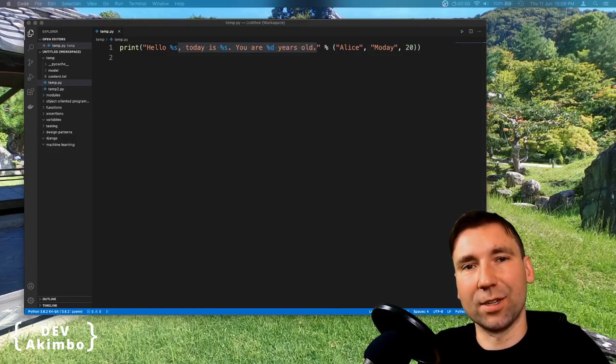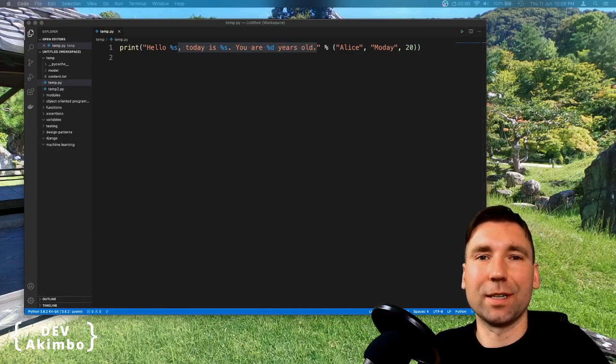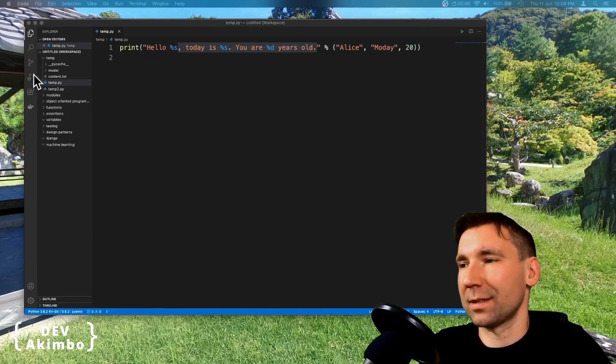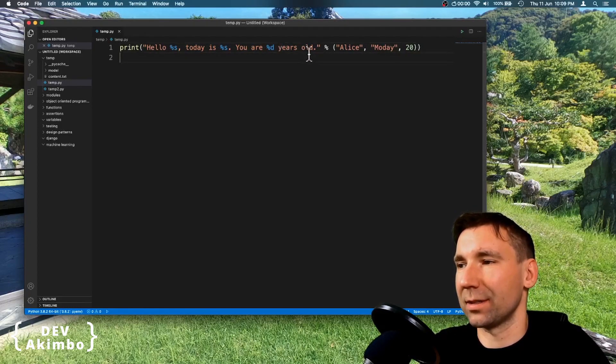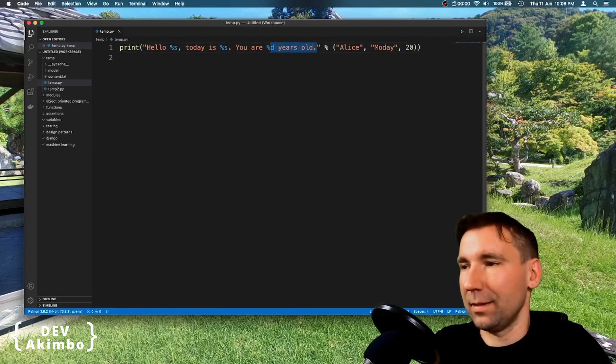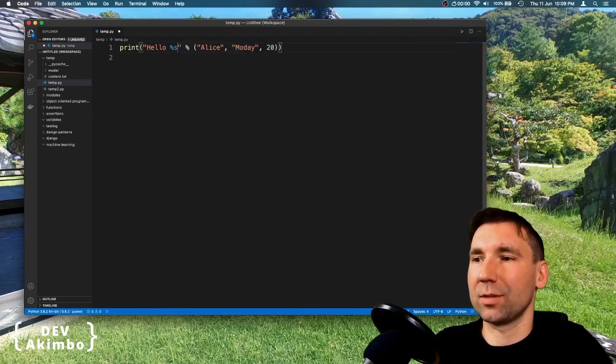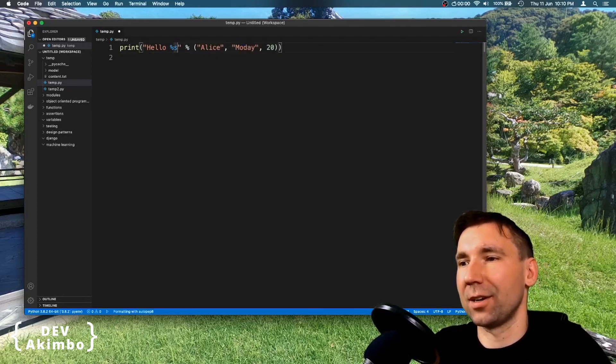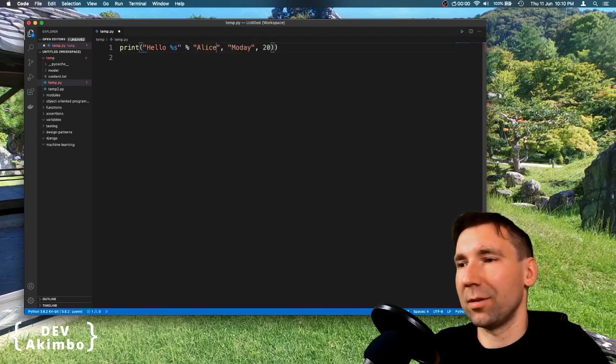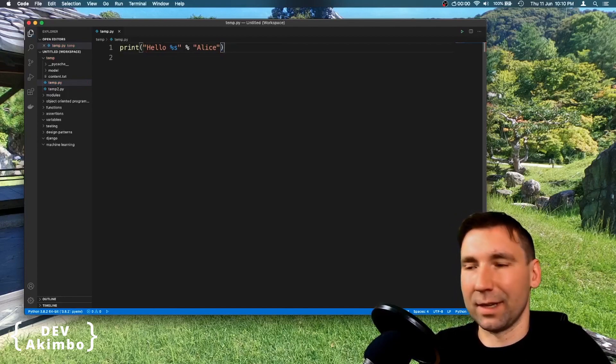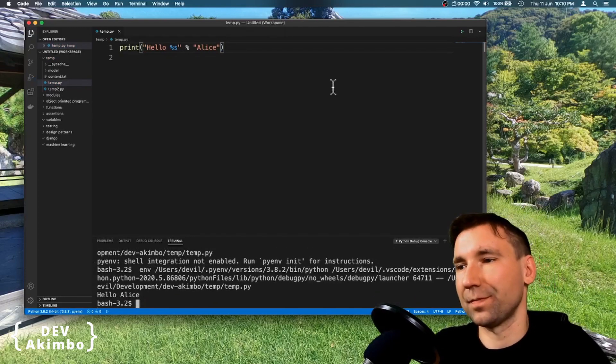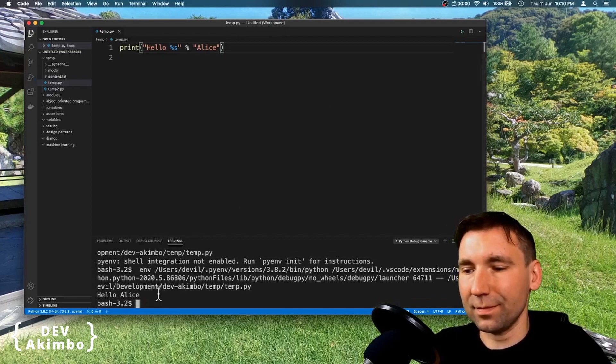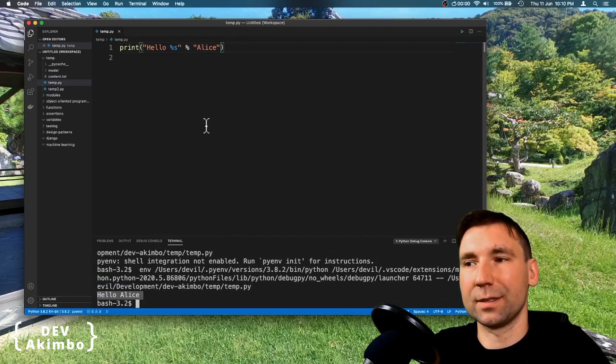If our string has only one parameter, we can skip the parenthesis. So let's remove this part of our string and we'll leave just hello and the name. So I will remove all of the parameters other than Alice and let's run it. And as you see, it was properly parameterized.